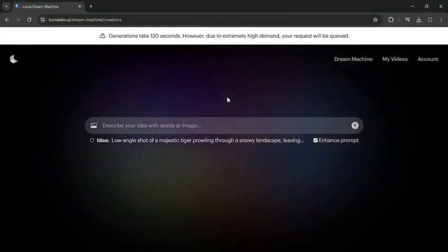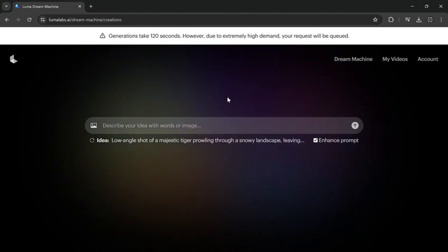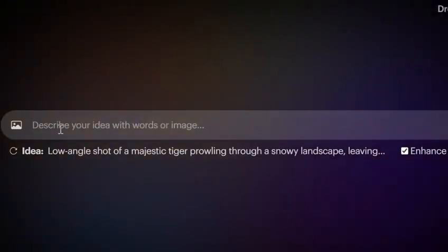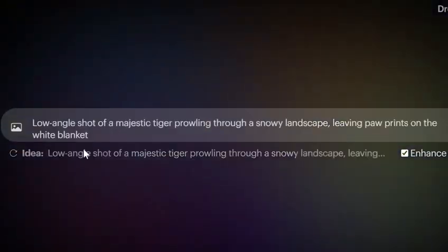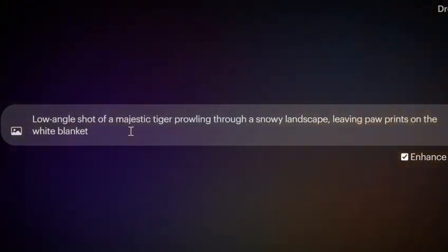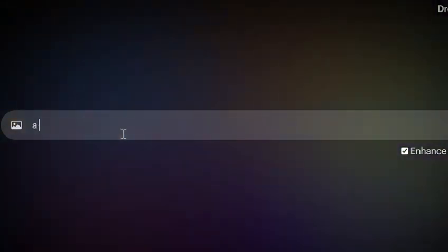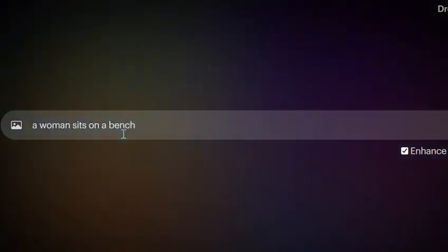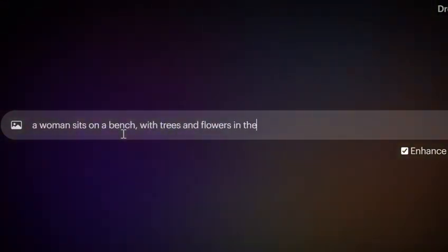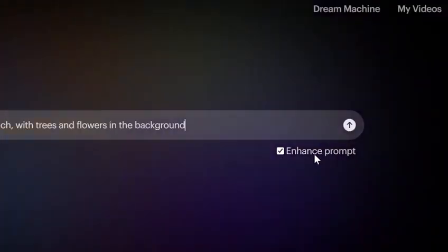Let's start by making a video using only a prompt. You can see an example of a prompt here, and you can use it, or if you don't like it, you can create your own prompt. After you finish, hit the arrow button to start generating.